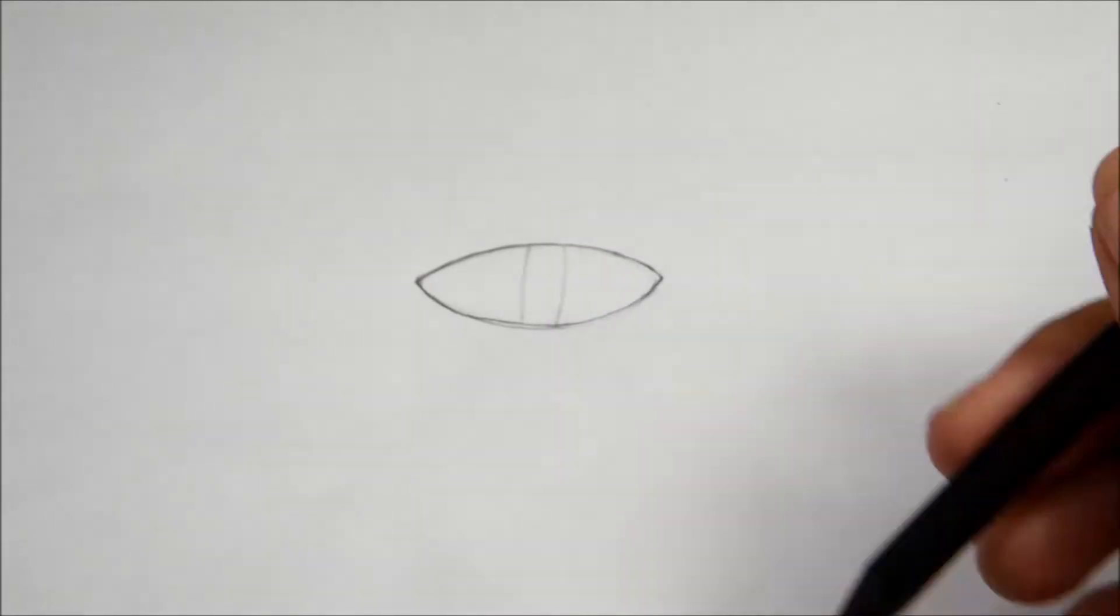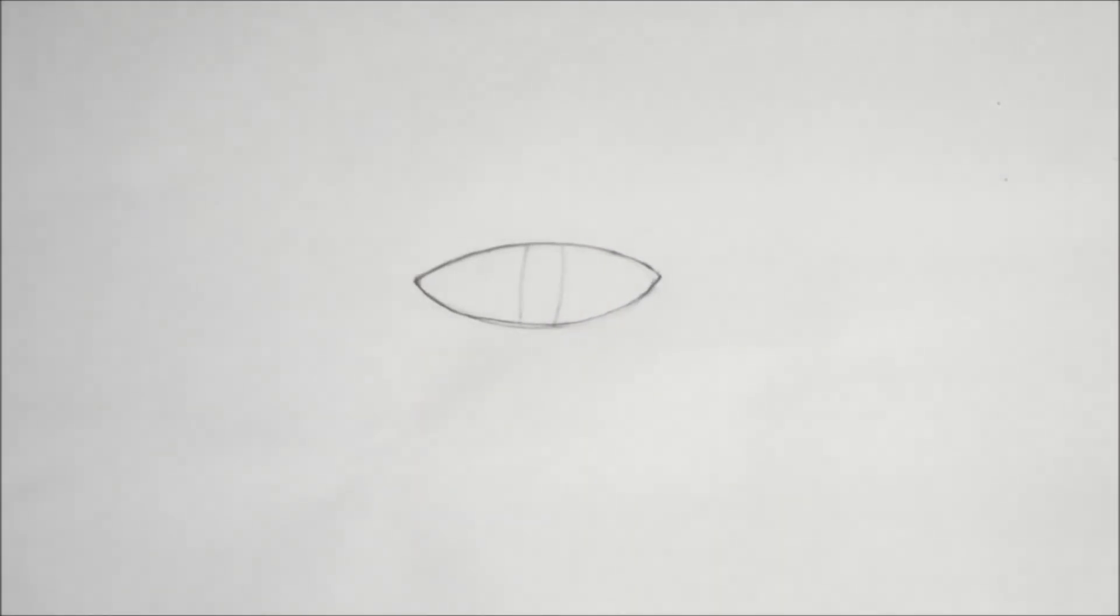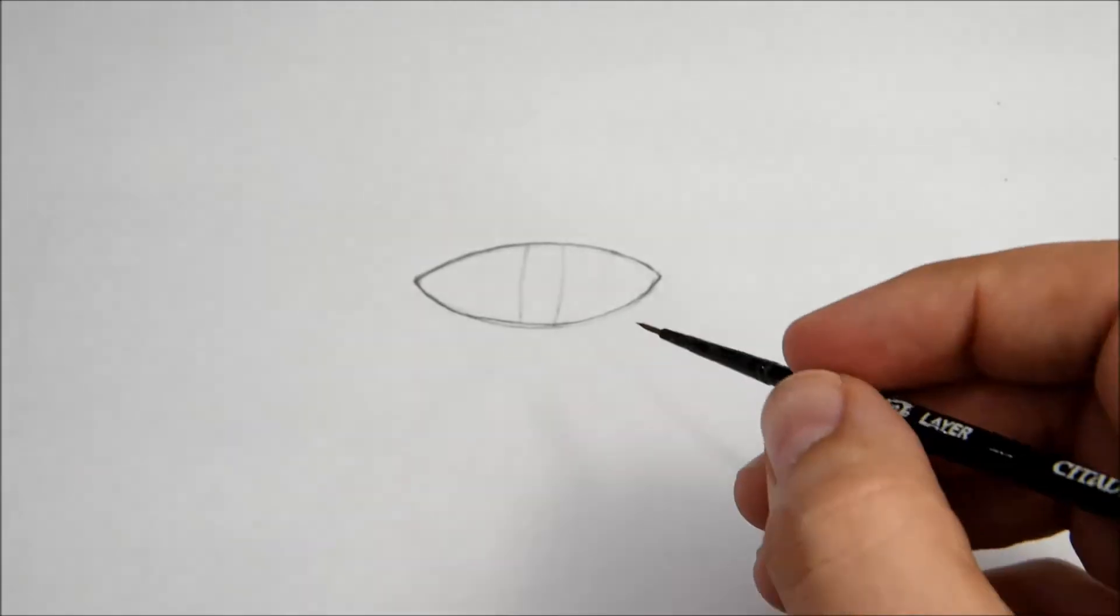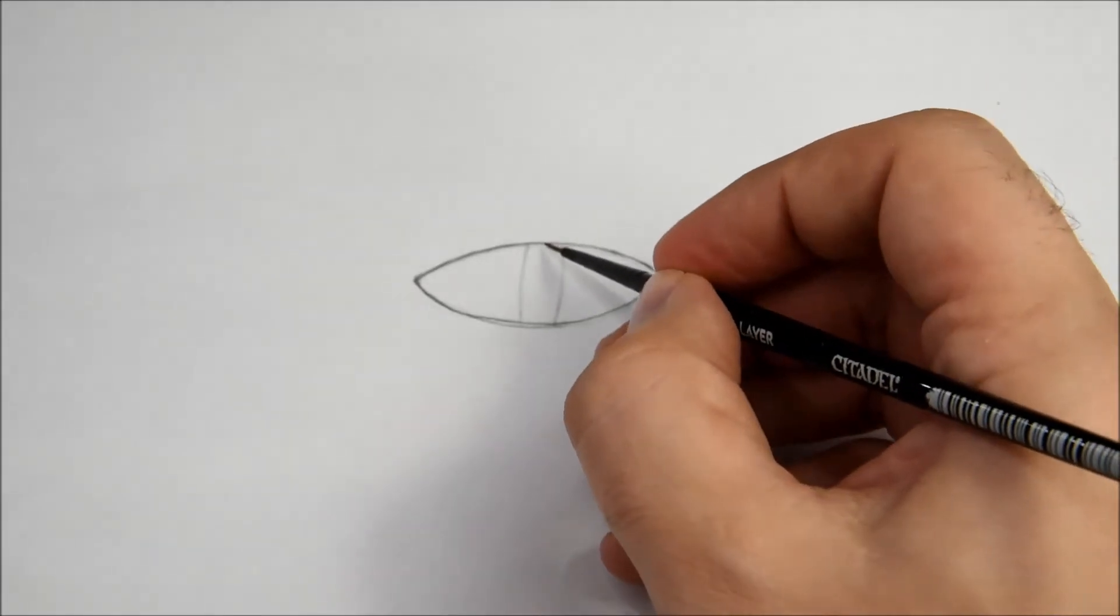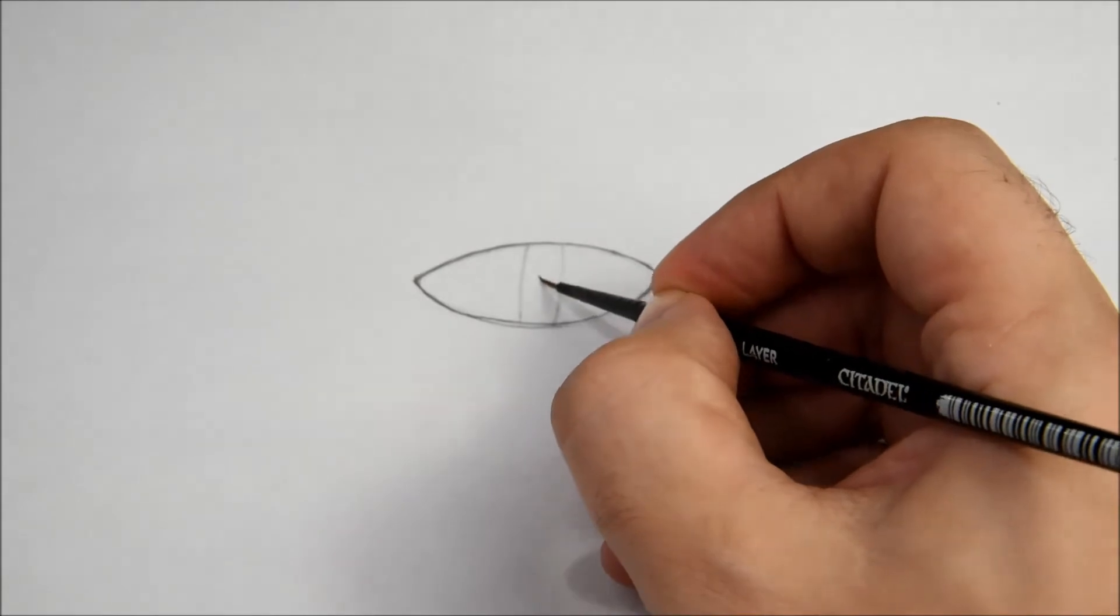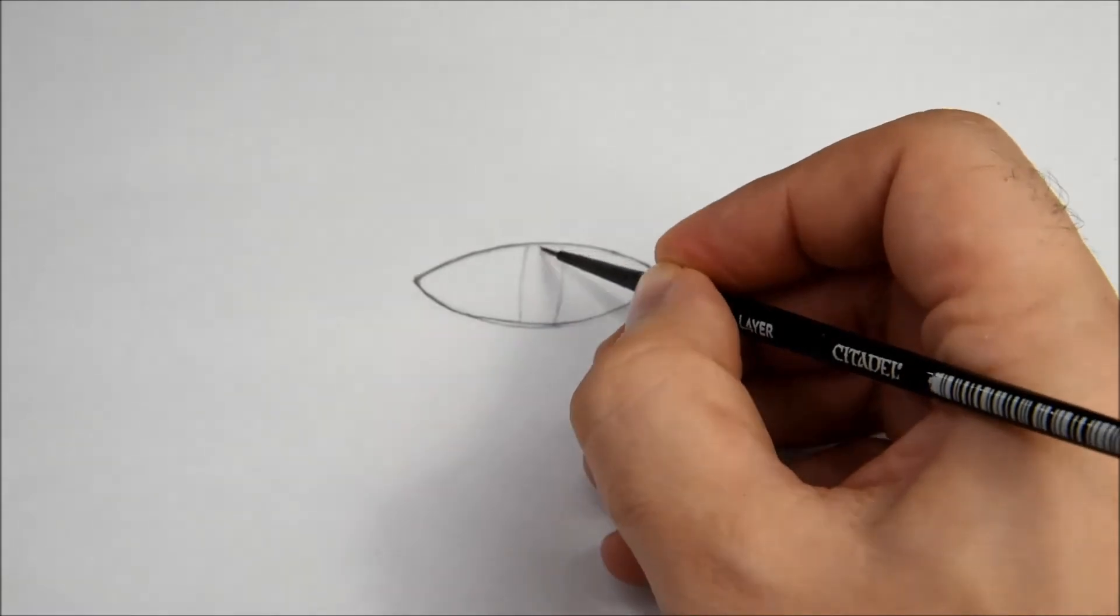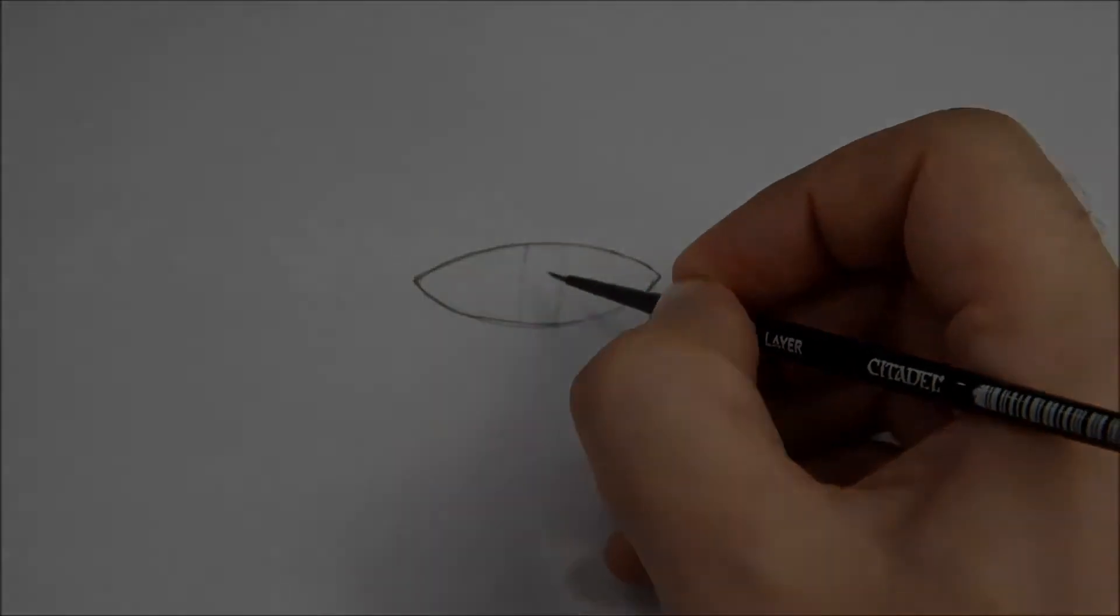This is the easiest technique and can be achieved with a very fine brush just going up to down. Using the cat's eye technique is a very good way to start.